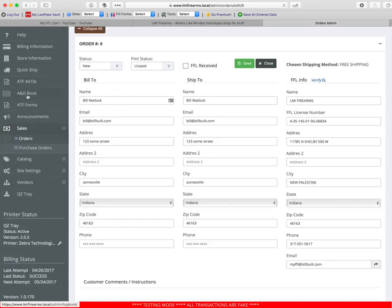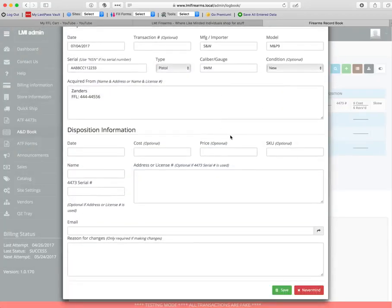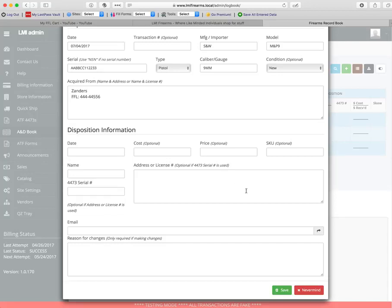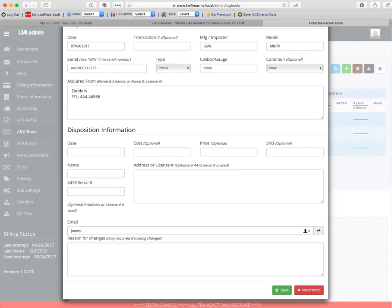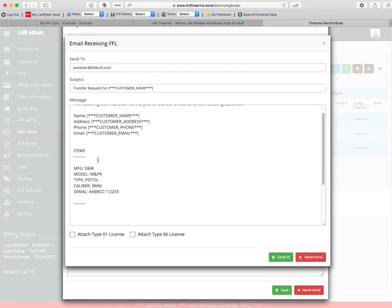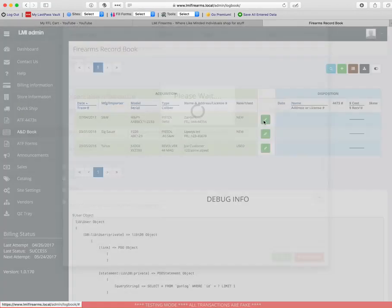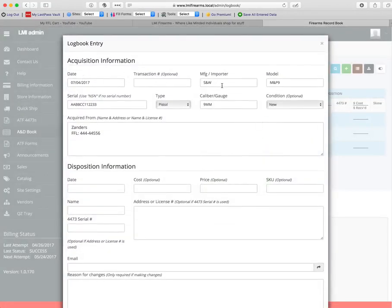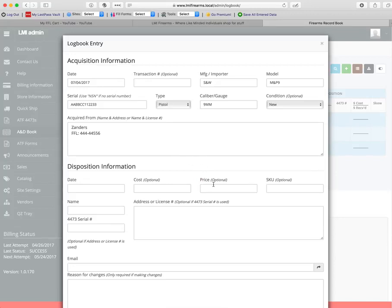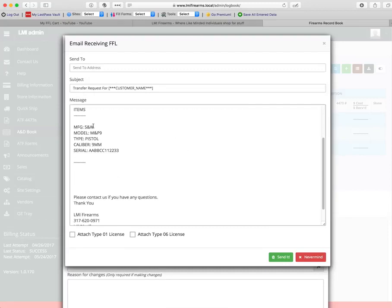You can also do this from the A&D book, but it requires a little more input on your behalf because it's not in order. It pulls the items from the acquisition. But it doesn't know anything about your customer because it's not coming from an order. It's coming from your logbook. The only thing your logbook knows is where you got it and where you're sending it. It doesn't know anything about your customer. So you've got to fill in your customer information that gives you placeholders for that. You need to put in your customer name up here. You can change the subject altogether. It's got the items.